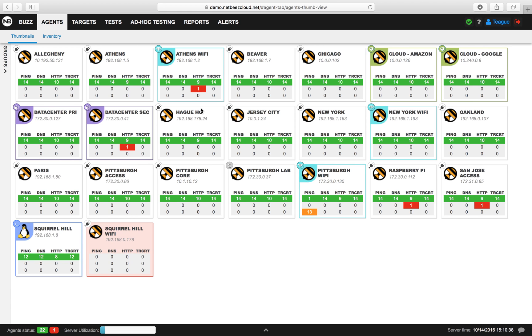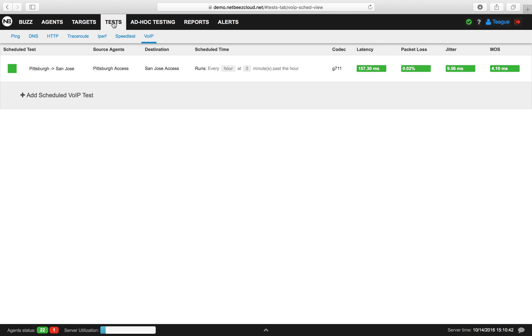Let's get started creating our first test. First, we'll click on the Test tab, and then we'll click on the VoiceOver IP tab.